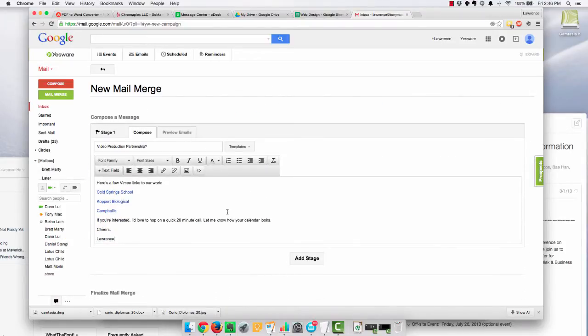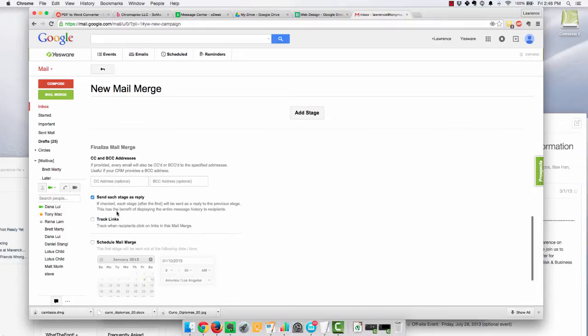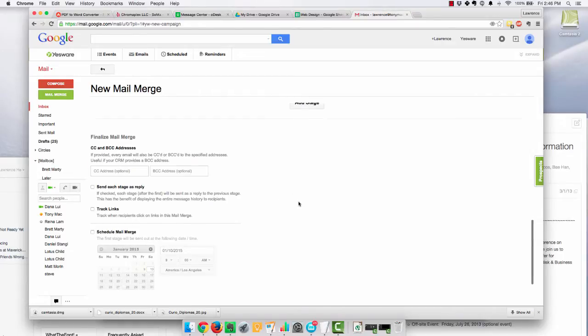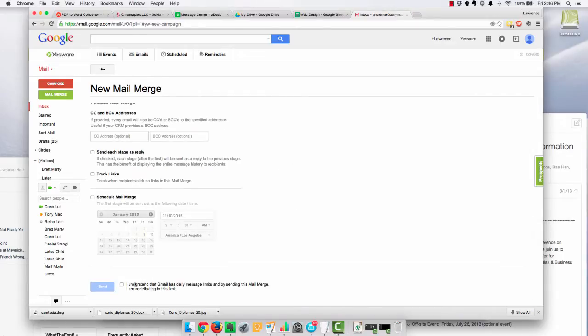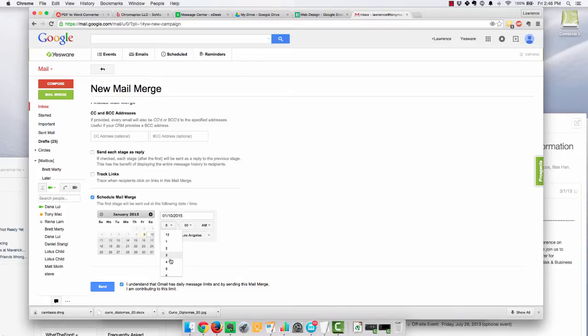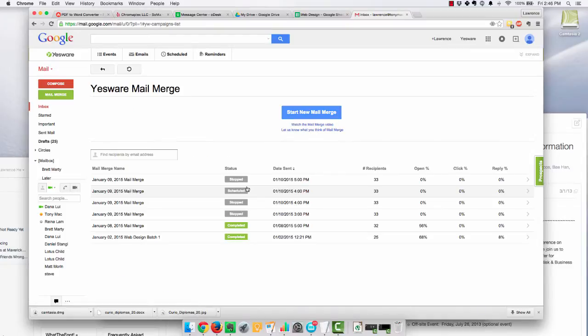and I come down and uncheck Send Each Stage as a Reply, because if not, then it'll say RE in front of each email, and that looks super spammy. So I'm going to schedule this email for 4 p.m. and send.